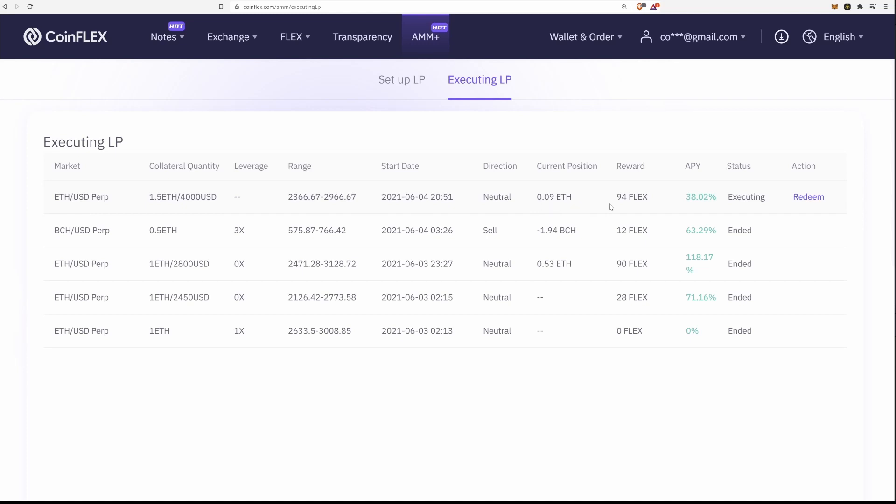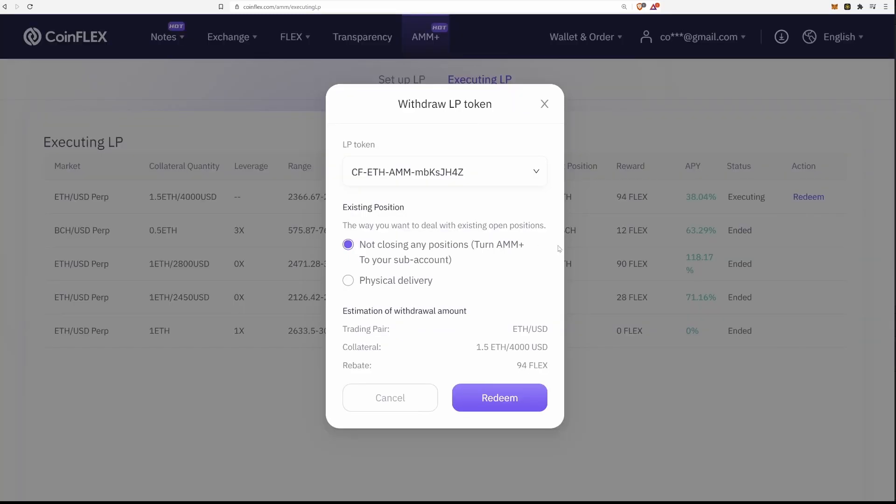I only made 94 flex on this LP so far, which comes out to about 38% APY, but some of my other strategies have done slightly better. There's a multitude of ways to structure your strategy.